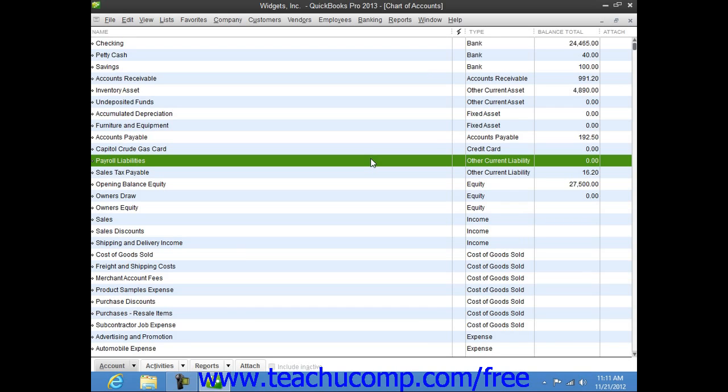As when creating any account in QuickBooks, you create all of your asset and liability accounts within the Chart of Accounts window, which you can access by selecting Lists and then choosing the Chart of Accounts command from the menu bar.